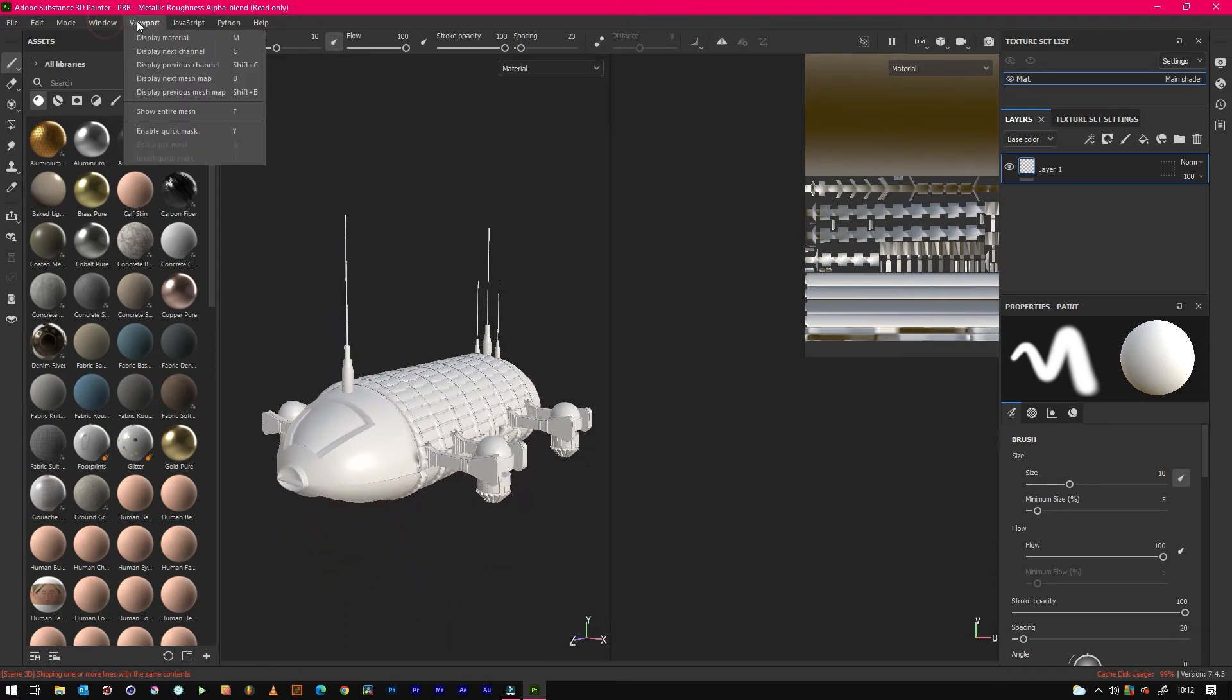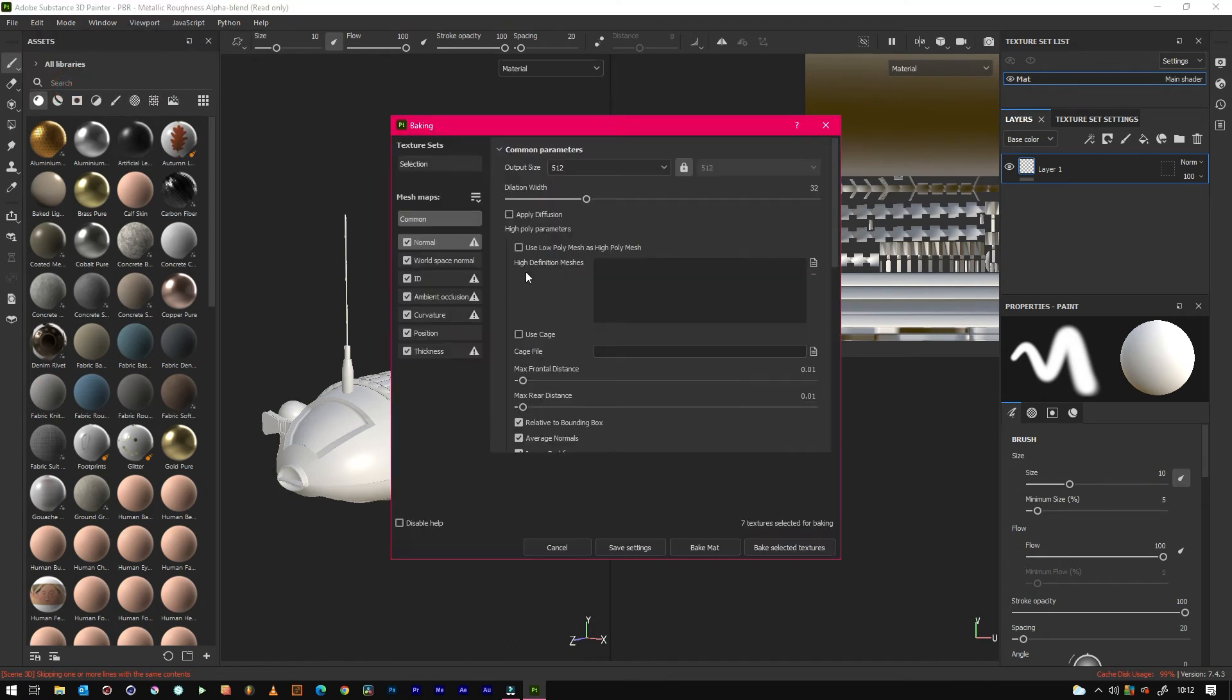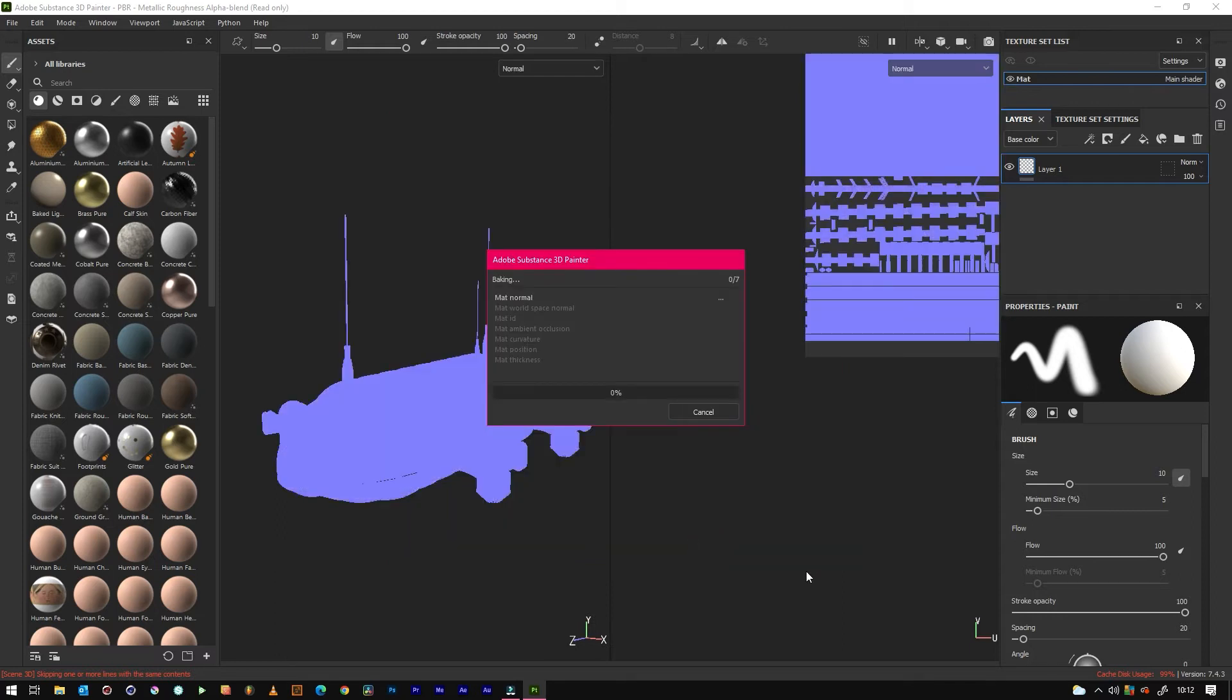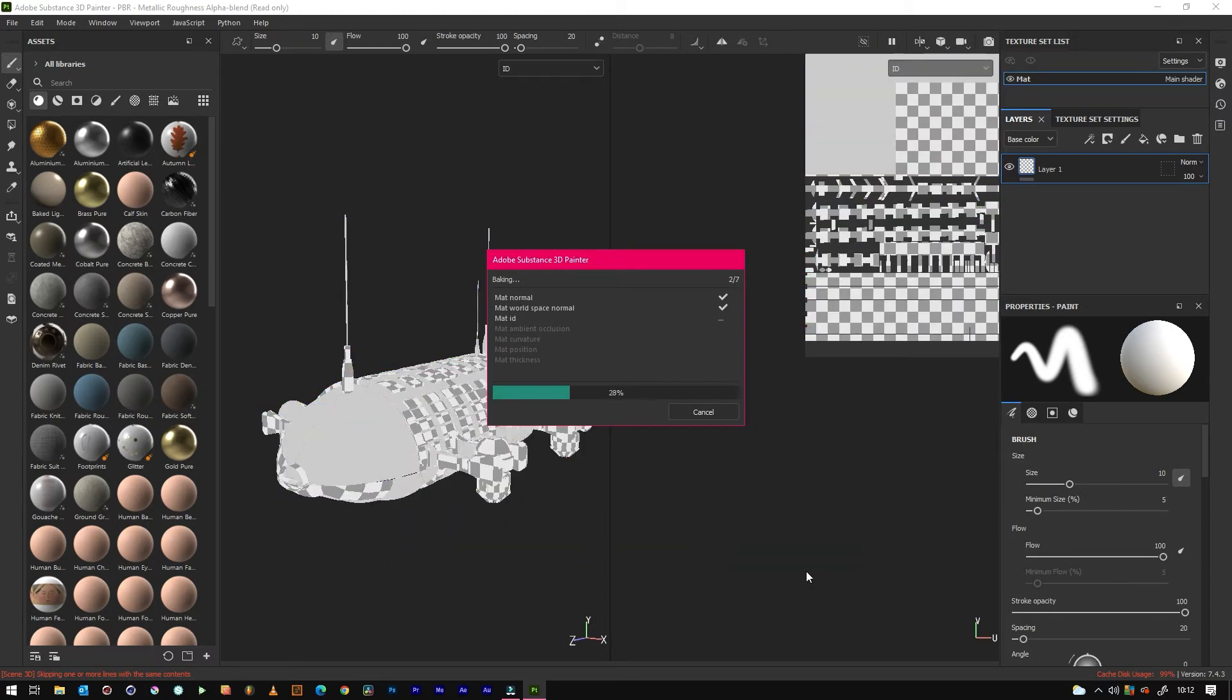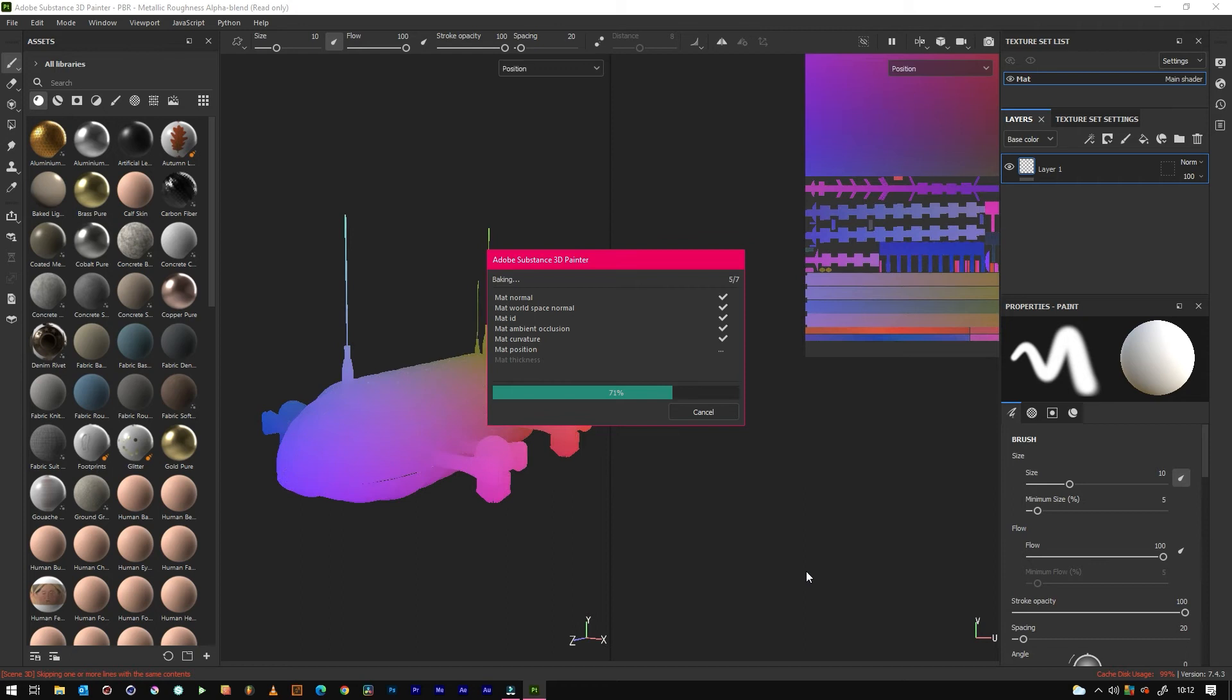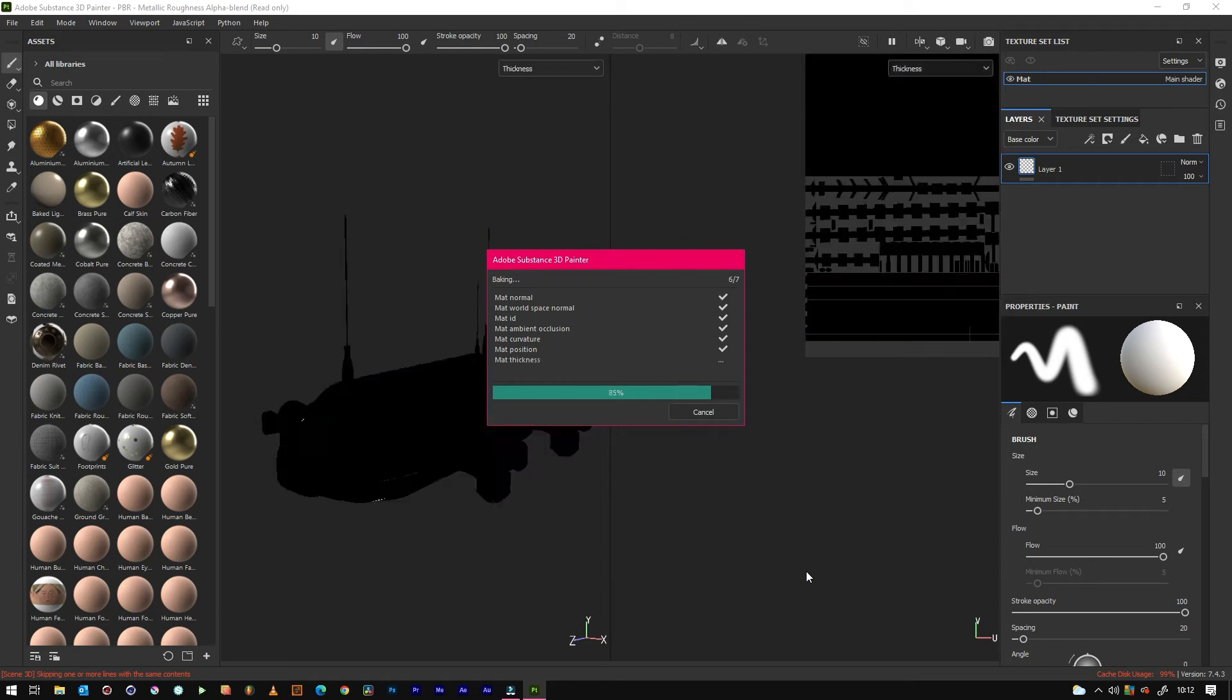Well, first we need to bake the maps. So if we just go to Edit, Bake Mesh Maps, change this again to 4096 and bake material. This will help if you're using smart filters and stuff like that.